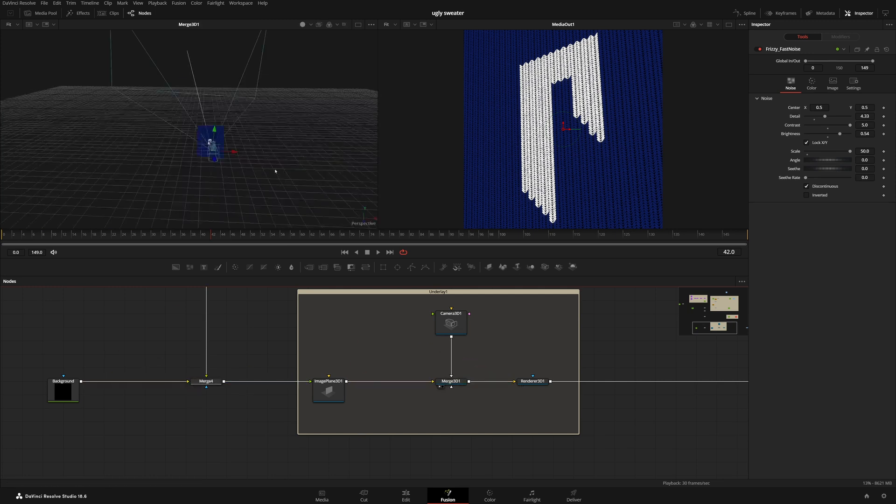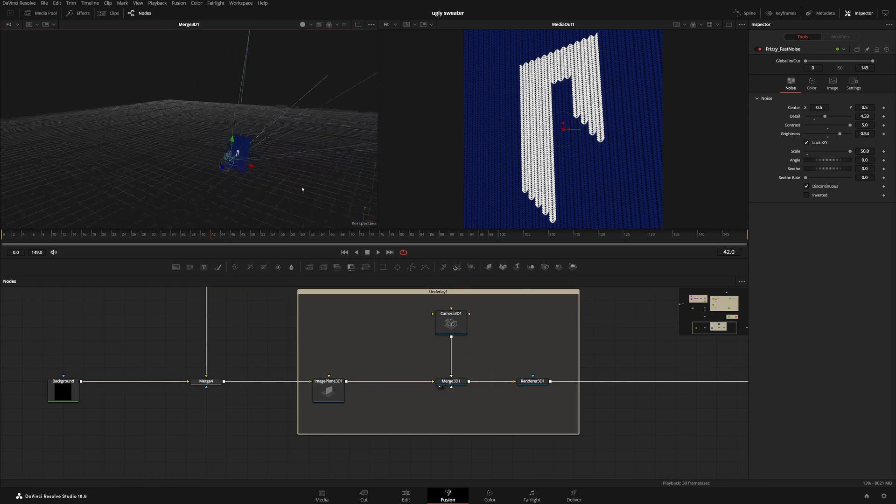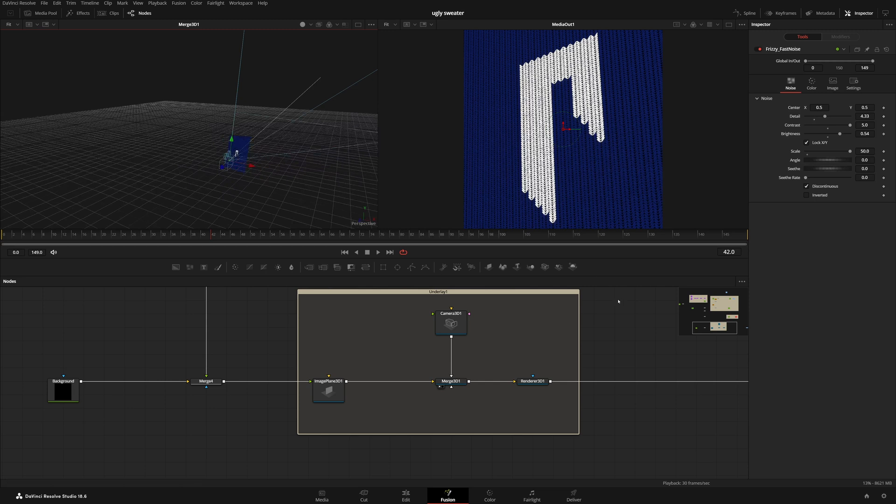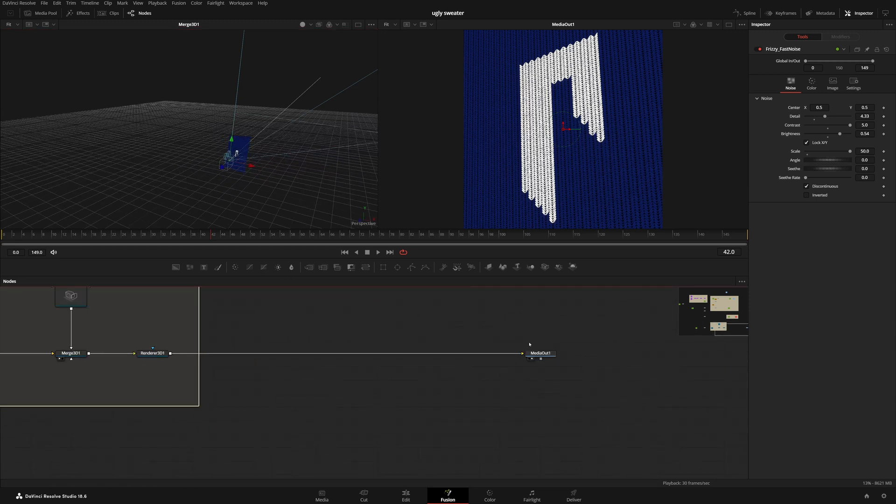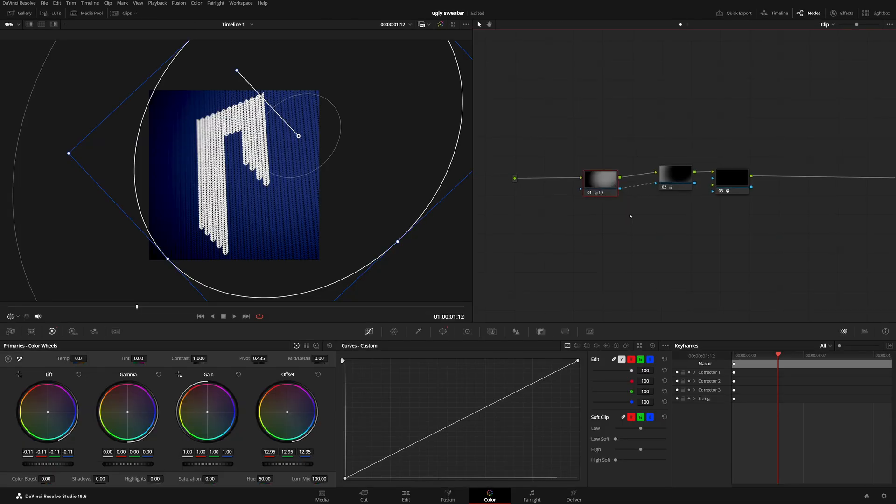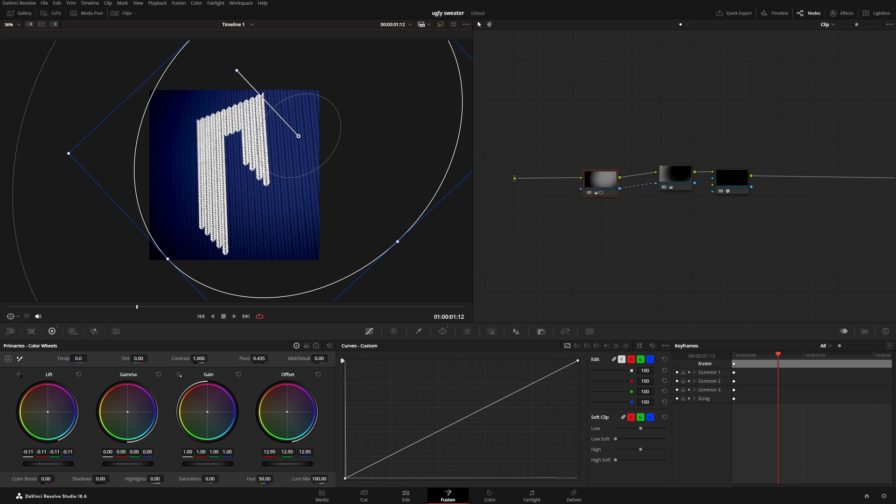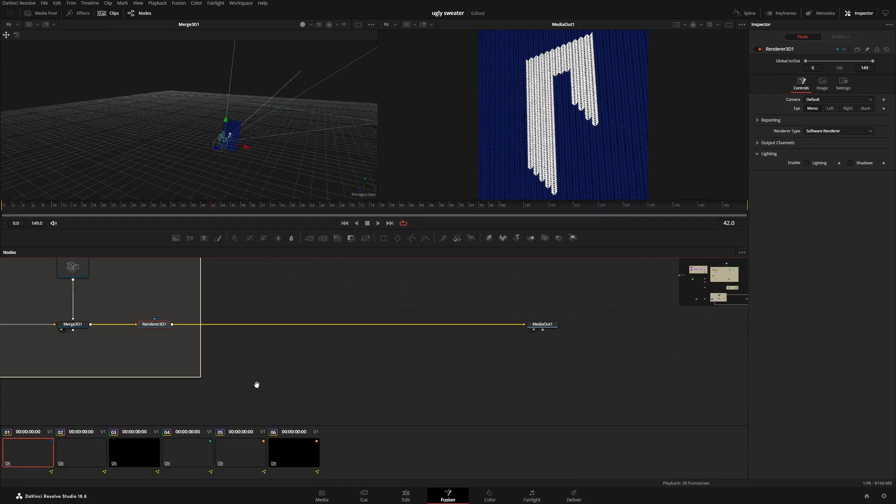And then all I did is I just put it into 3D space by just moving it around. Let me just quickly show you here. I just moved it around in 3D space. And then that's what we ended up with from here, just media out to get it back on the edit page. And then once on the color page, all I did is I just highlight a little area, add a little bit of a vignette, and then it looks great. That's pretty much it on creating all of this.